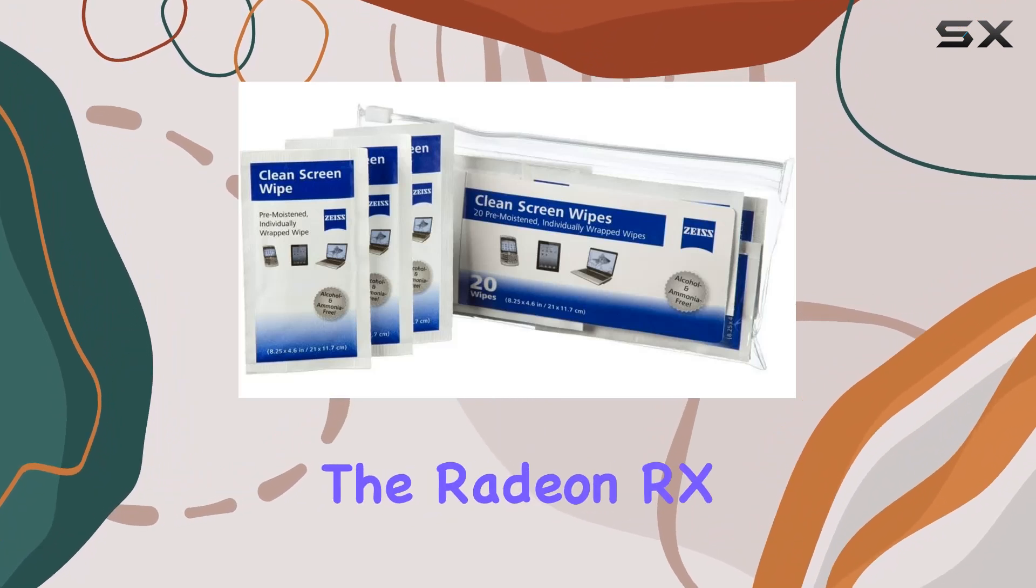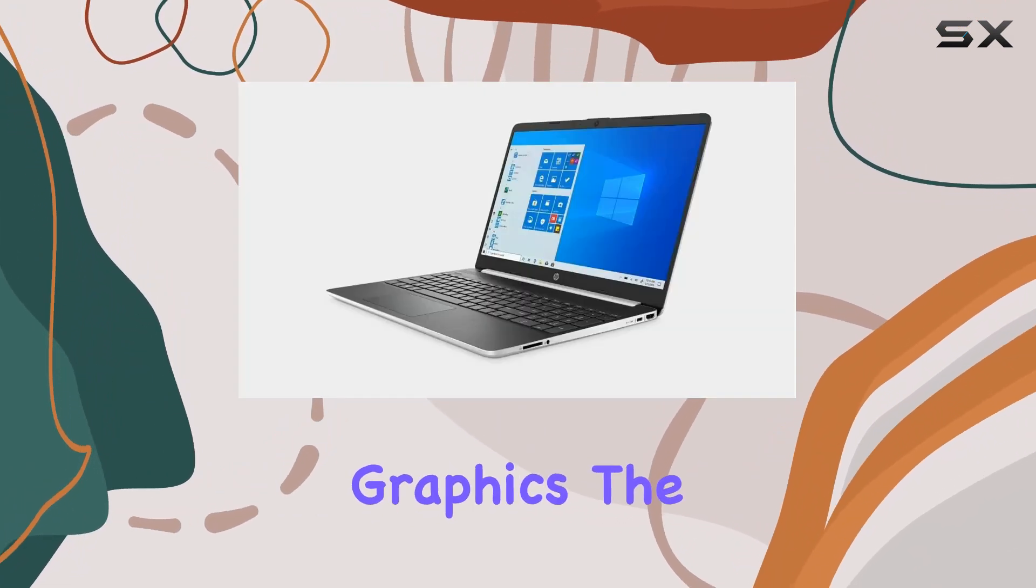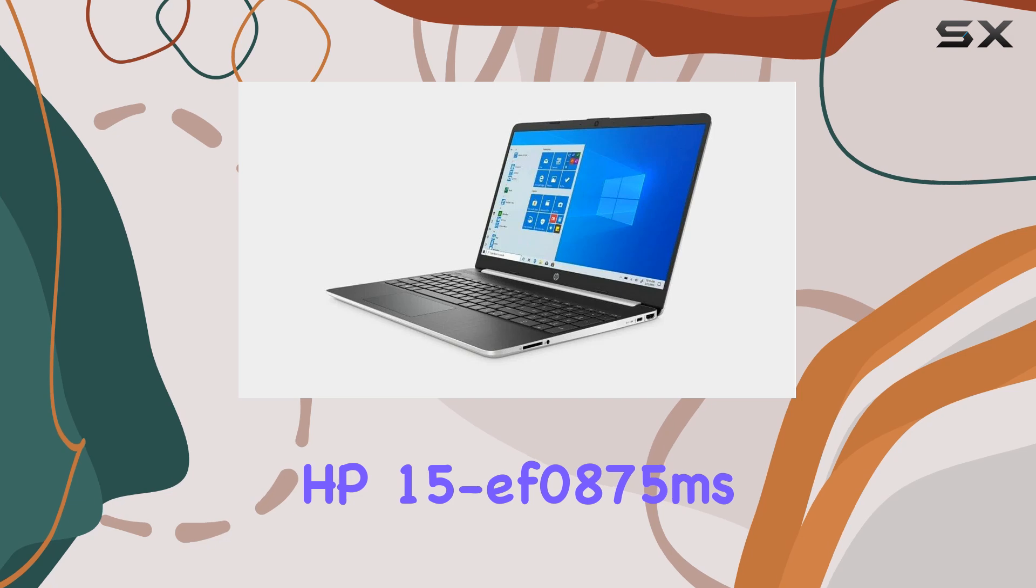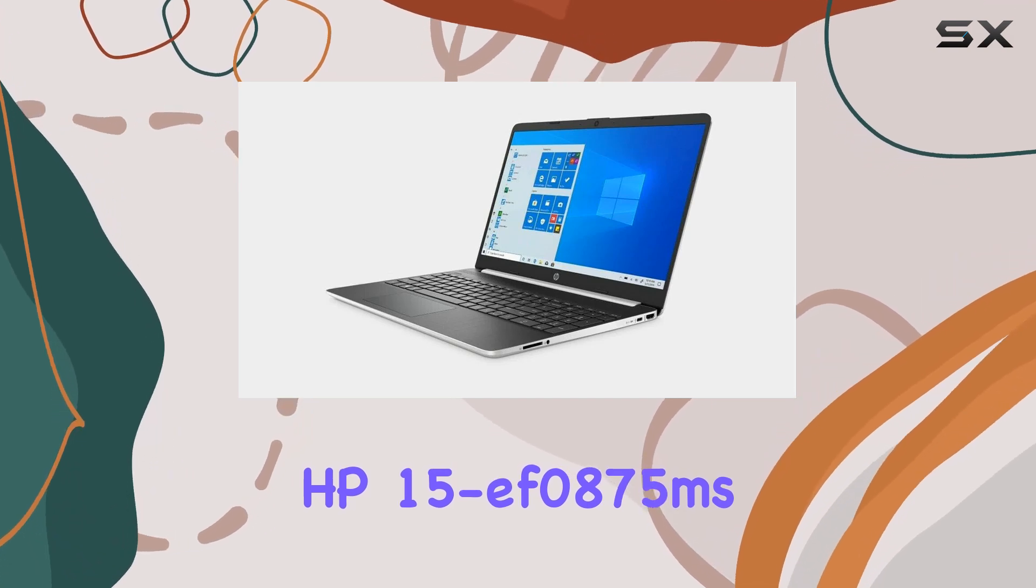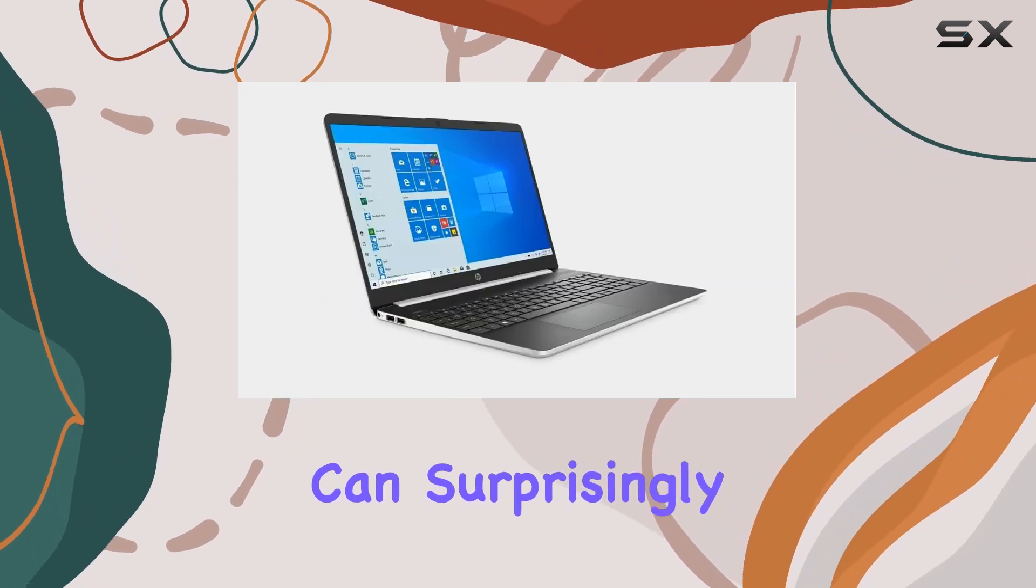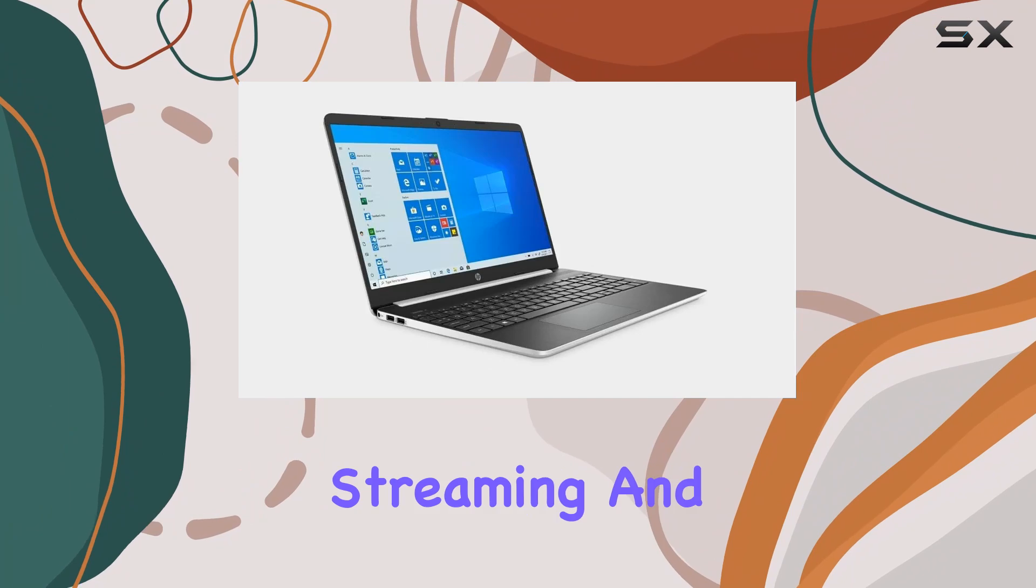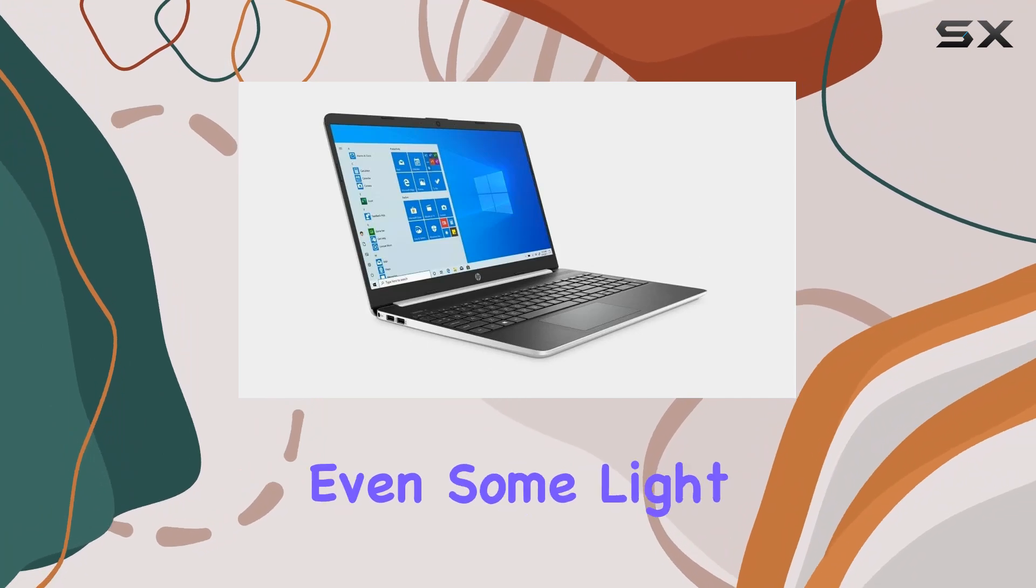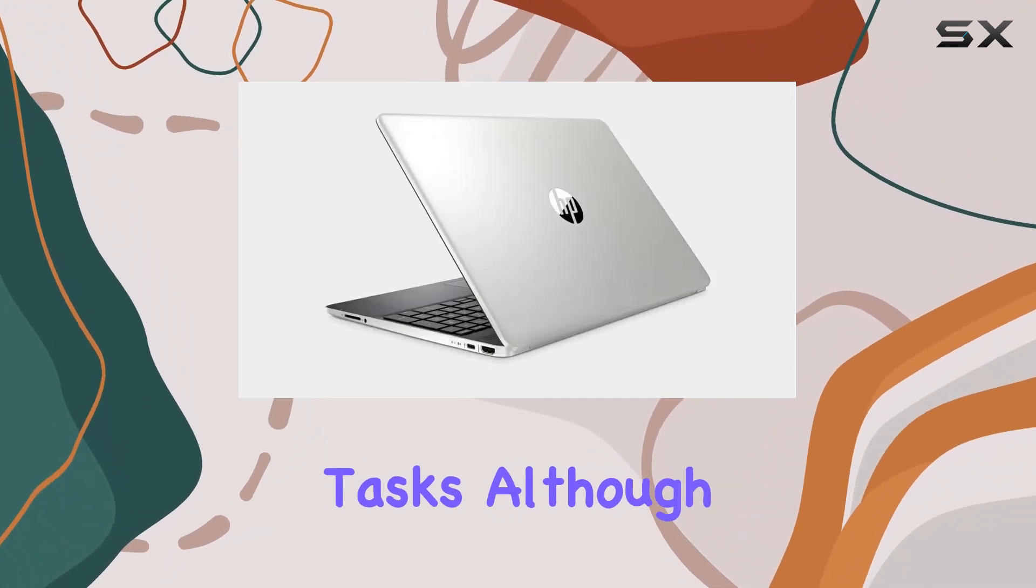Coupled with the Radeon RX Vega 10 integrated graphics, the HP 15EF0875MS can surprisingly handle casual gaming, video streaming, and even some light graphic design tasks.